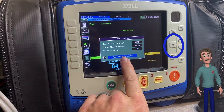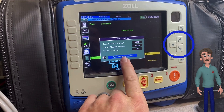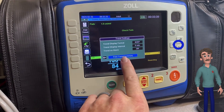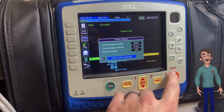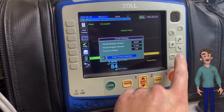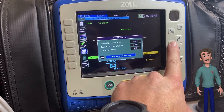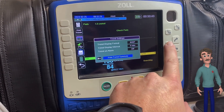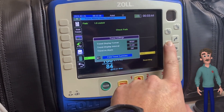Then use the dot to enter it. Once you're in the field, you can use the arrows to toggle the value up and down, and the dot again to select it. Once you have Print Trend Summary highlighted, simply press the dot to print — and there you go.